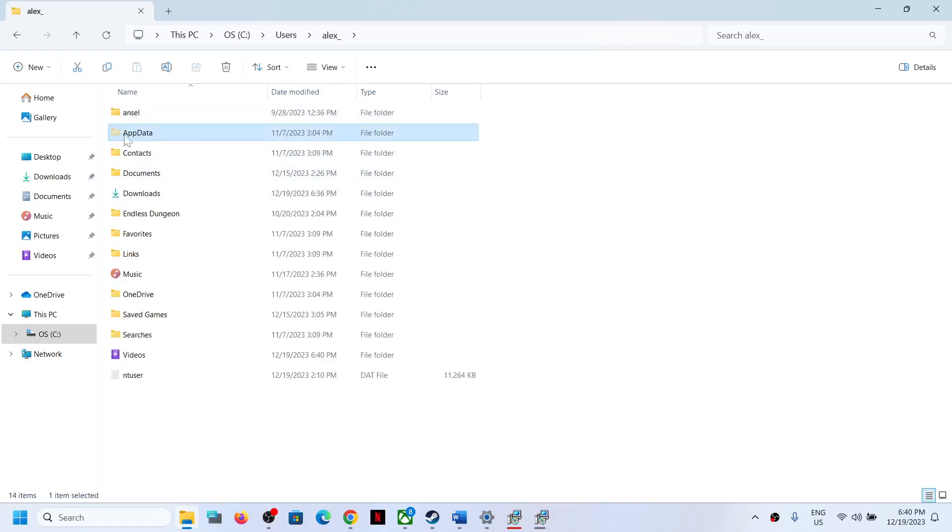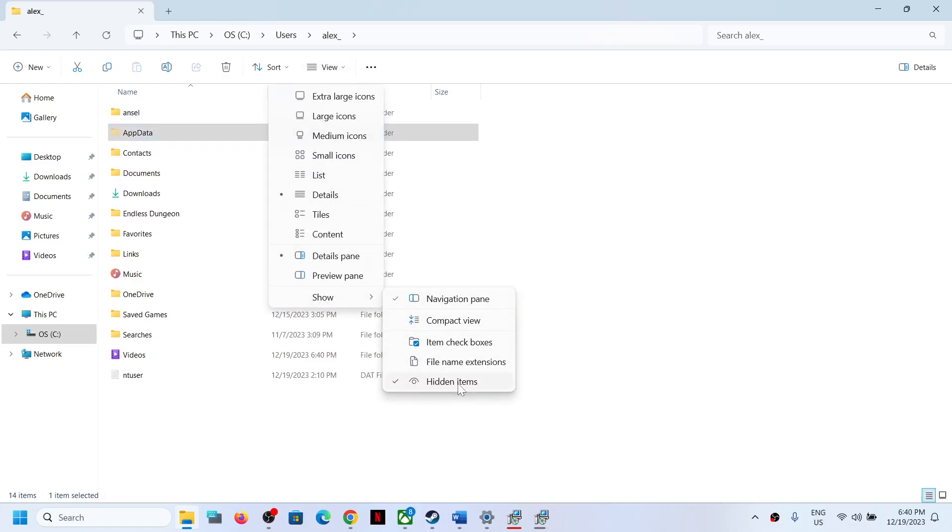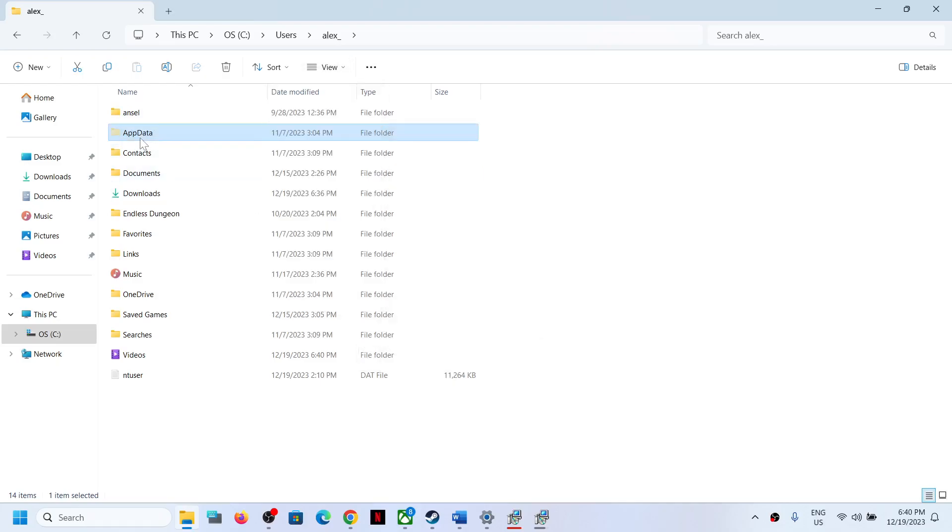Now if you don't see AppData over here, on the top click on View, select Show, and then put it on Hidden Items. You should be able to see AppData. If you have Windows 10, somewhere over here you will find the View option, click on View and then somewhere over here you will find the Hidden Items box. Put a check on Hidden Items.